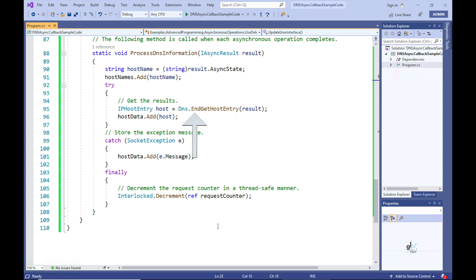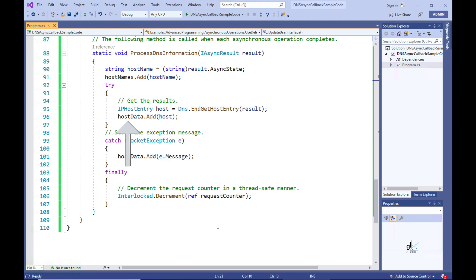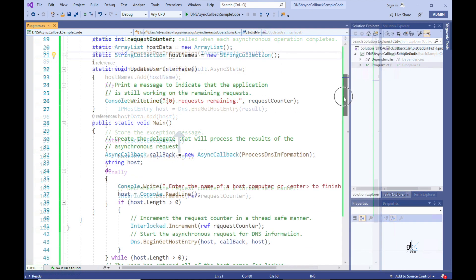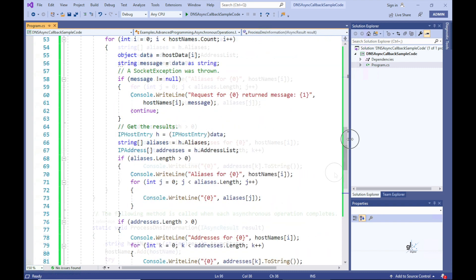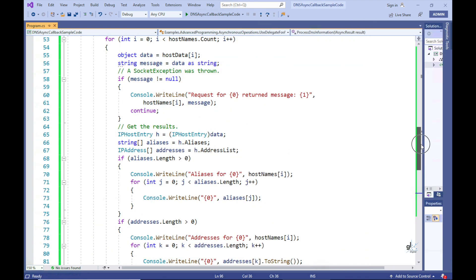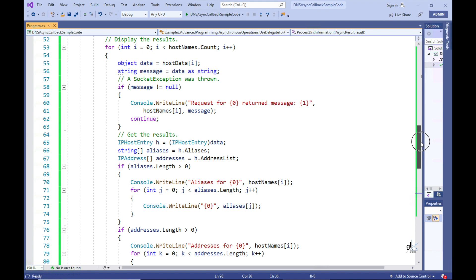The results are stored in an ArrayList member variable named hostData. The hostData ArrayList can be used to retrieve and present the relevant results to the console screen, and you can see the code in the main method responsible for outputting the results of each asynchronous task — writing the IP addresses relevant to the domain names entered by the user to the console screen.